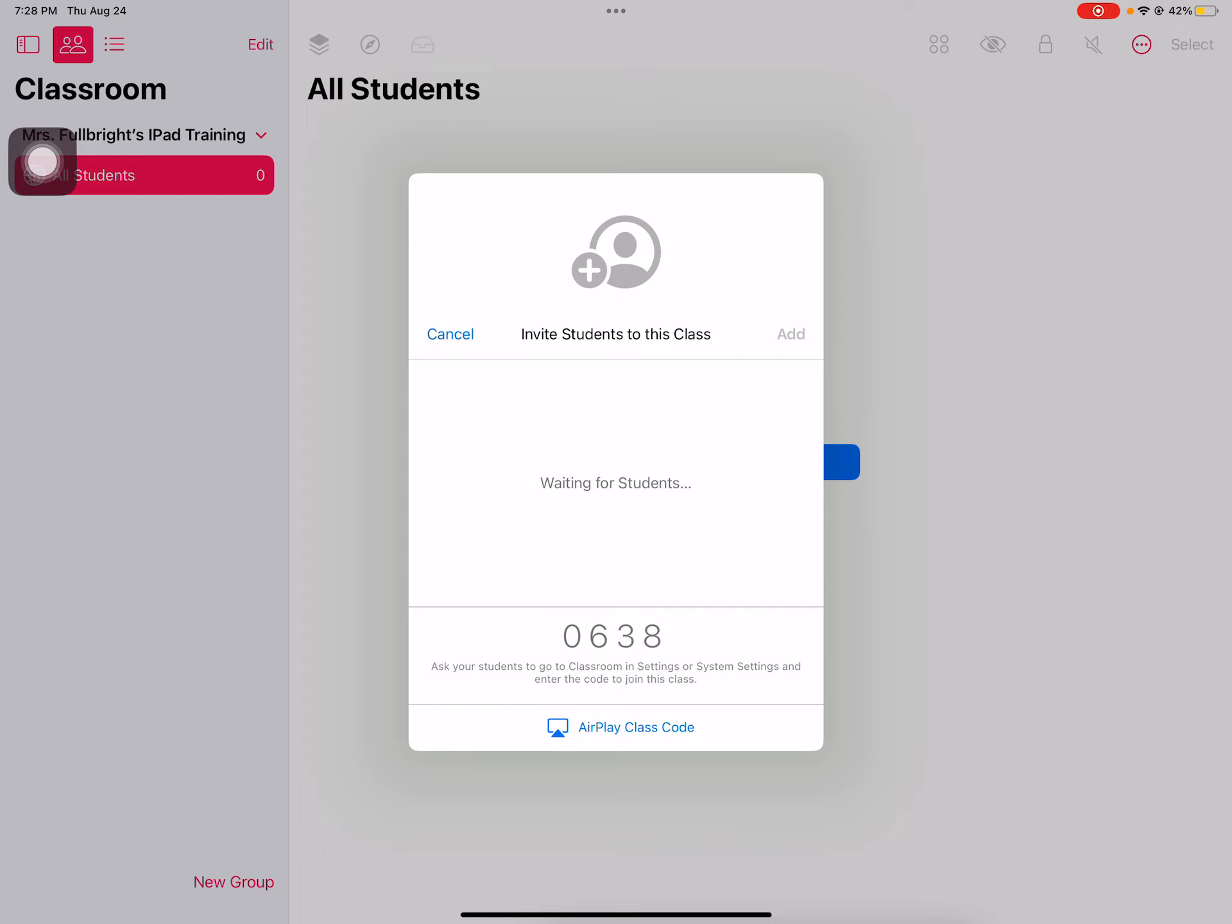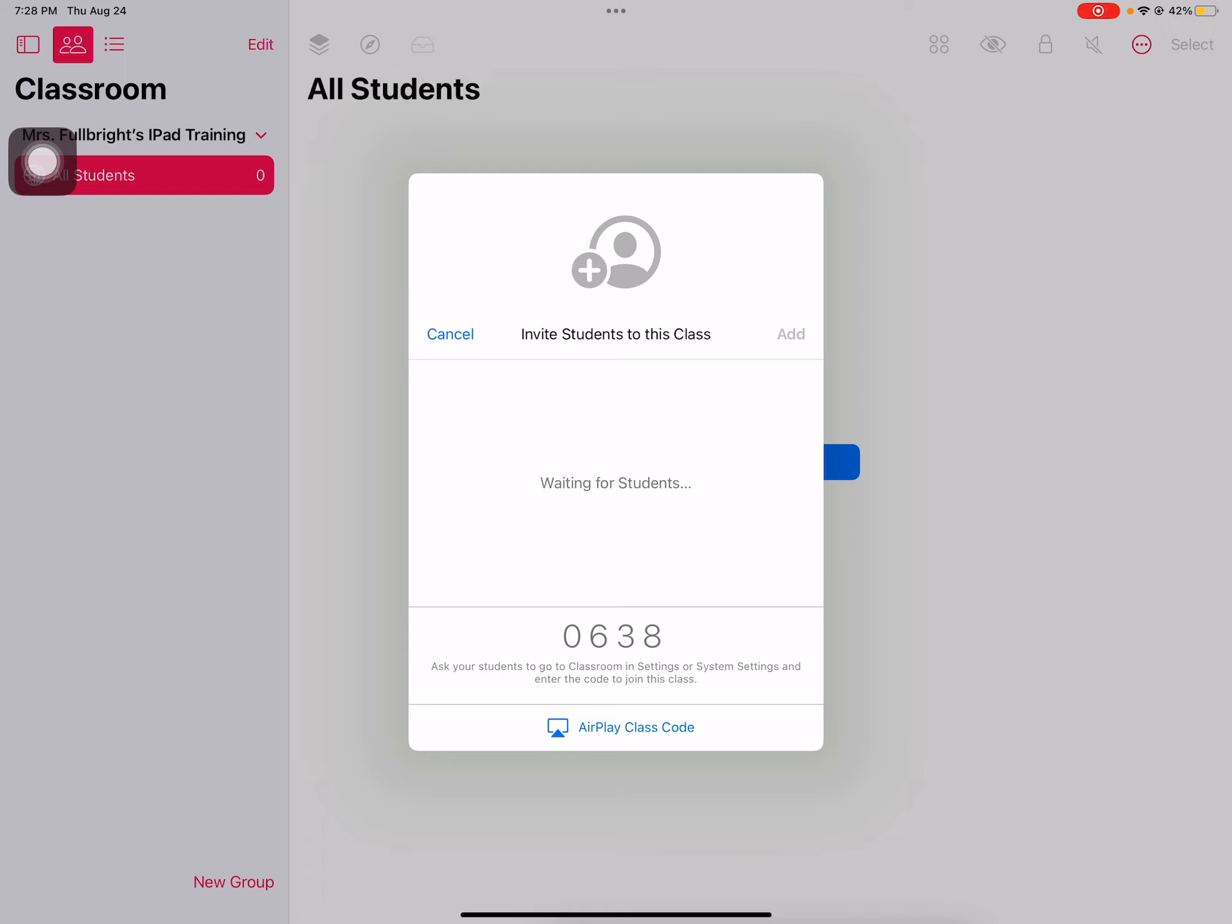If you cannot put all of the students in your classroom at one time, that's just fine. You can always come back to do another session and invite your students. They will come up with another code but you will still invite your students to the same class.